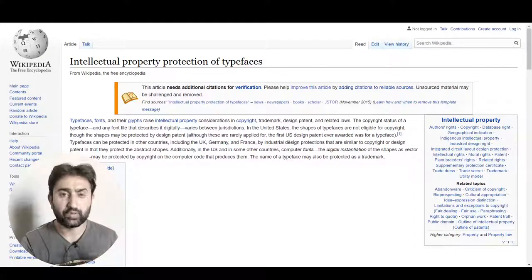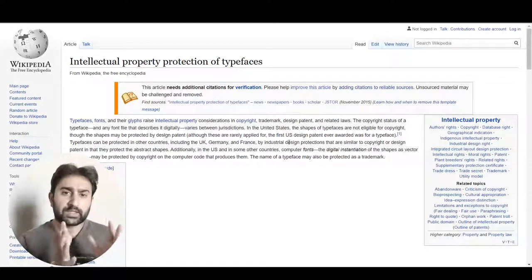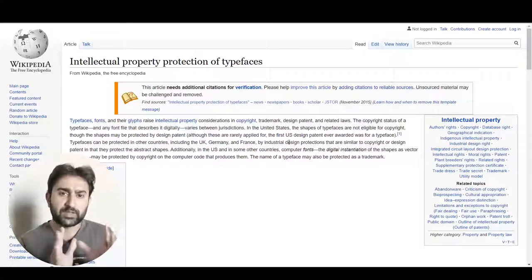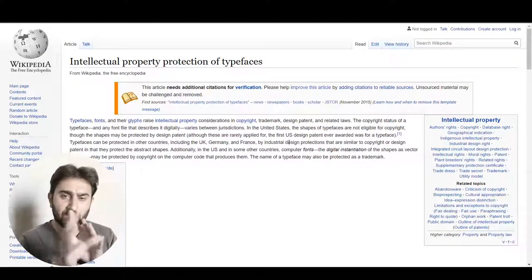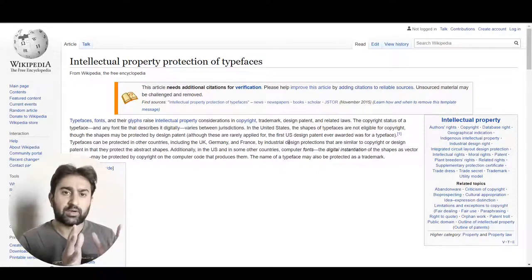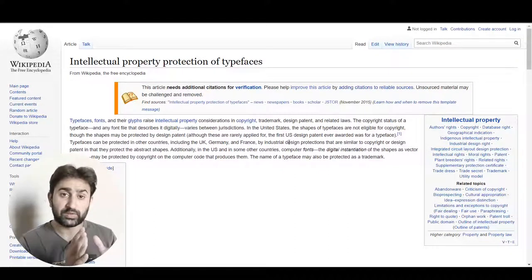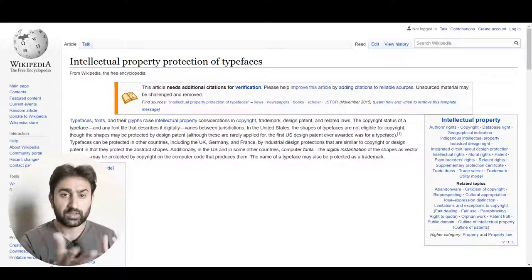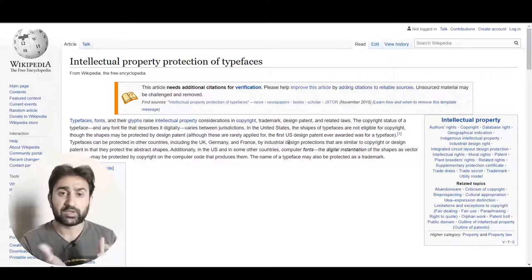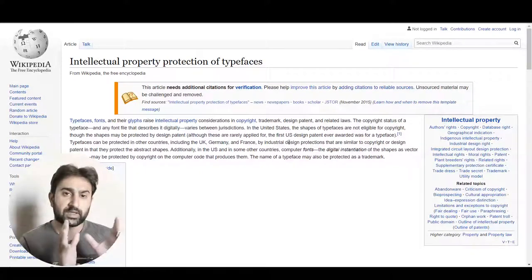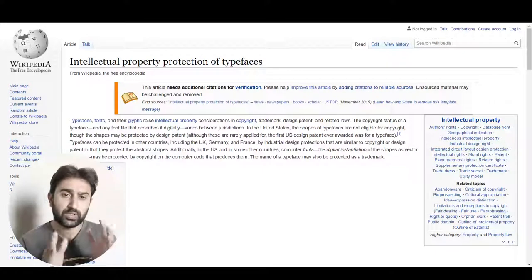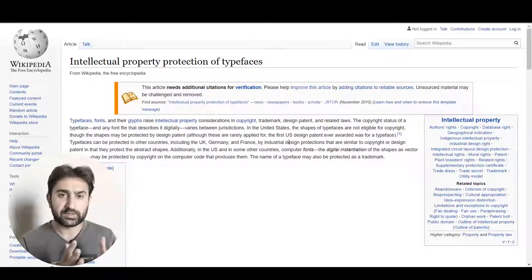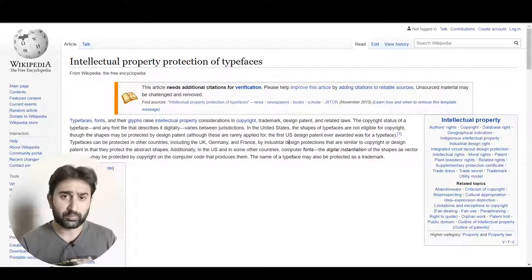Now let's talk about what a typeface is. A typeface refers to the actual drawings of the characters of a certain font — the visual design of the characters. These are called typefaces, or you can say glyphs, which is the term mostly used in this regard. Importantly, typefaces are actually not copyrighted in the United States — they are not protected by copyright laws.